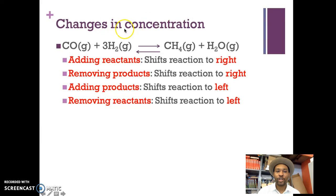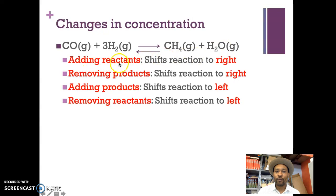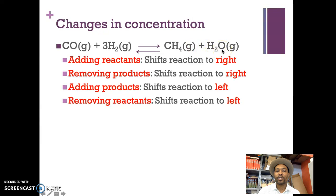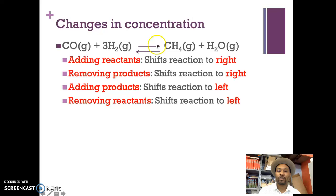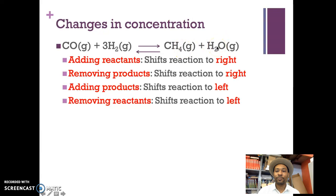Looking at changes in concentration: if we have carbon monoxide gas plus three moles of hydrogen gas giving one mole of methane gas and one mole of water vapor — if I add more carbon monoxide or hydrogen, the reaction is going to shift to the right to relieve that stress because there's too much of the reactants. Similarly, if I remove products — the methane and the water — the reaction will also shift to the right to replace what's being taken out.